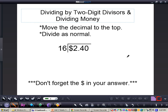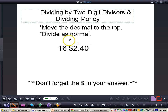In this video, we're going to be taking a look at dividing by two-digit divisors and also dividing with money. Whenever you divide with money, the first thing you want to do is move the decimal to the top. For example, if we're doing $2.40 divided by 16, we want to move that decimal to the top first of all. Then after that, we want to put that dollar sign right at the top as well. Then we can start dividing just as normal. So remember: divide with money — move the decimal to the top, then divide just as normal.